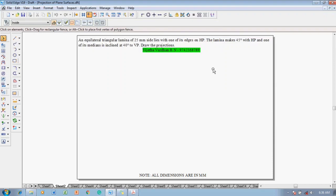Hi guys, greetings of the day. Myself Vijay Tavadhan and in this video lecture I am going to show you how to solve a problem on projection of plane surfaces.